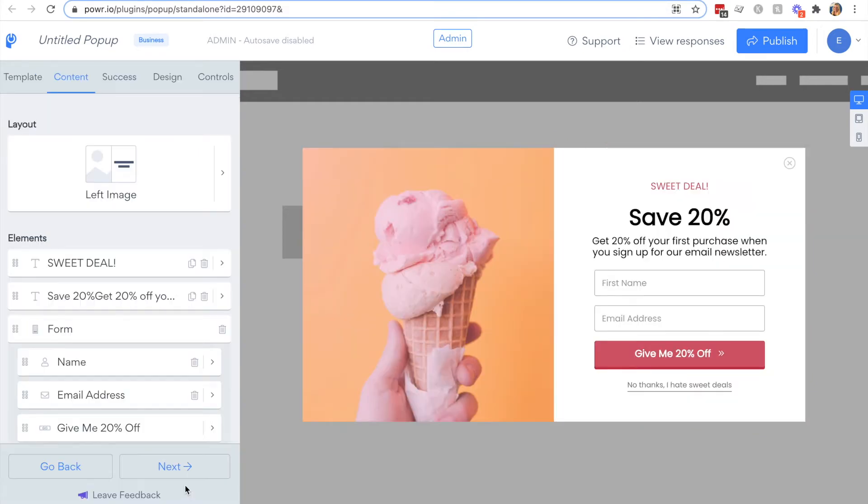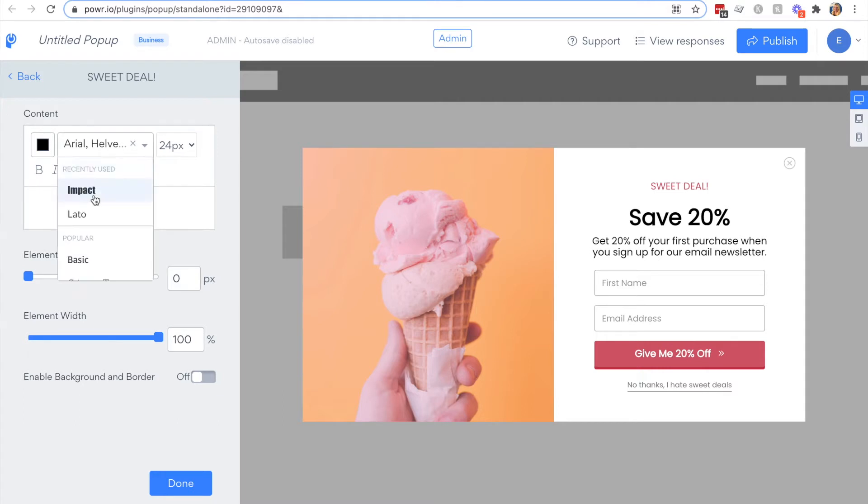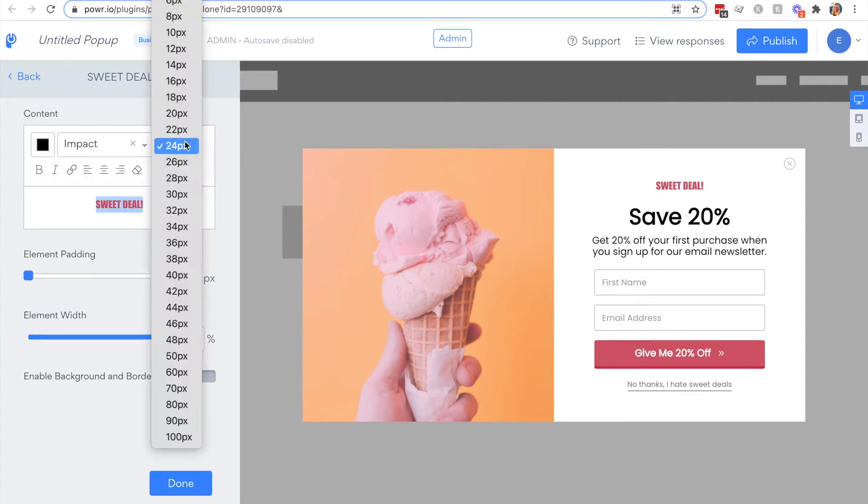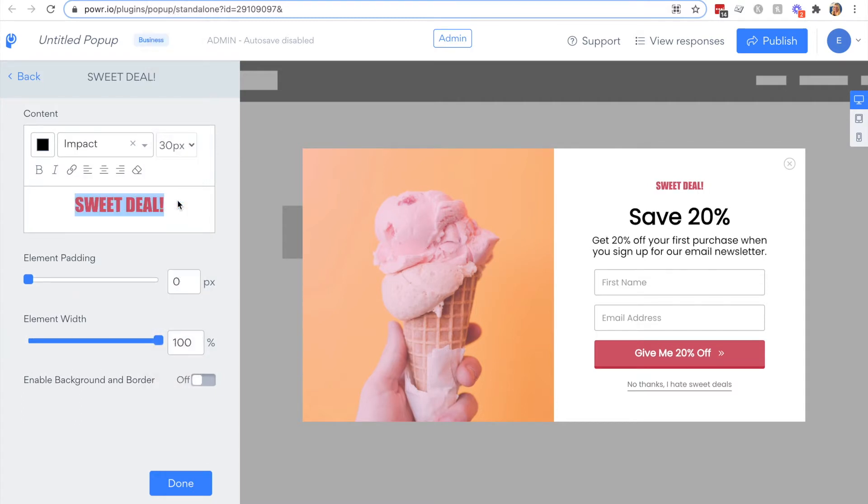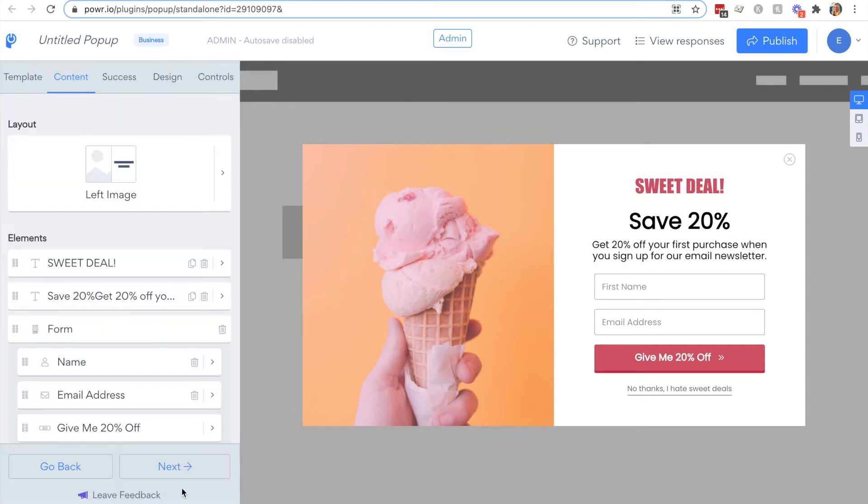Then you have your elements. These make up the content of your popup and it's where you can describe your offer or customize your announcement. You can edit the text by highlighting it and changing the color, font, or size.